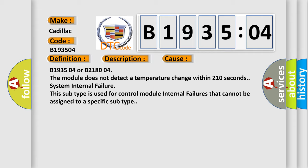B193504 or B218004: The module does not detect a temperature change within 210 seconds. System internal failure. This subtype is used for control module internal failures that cannot be assigned to a specific subtype.